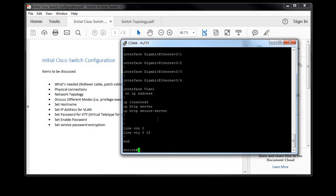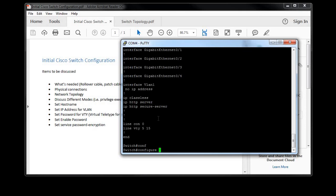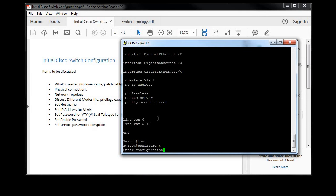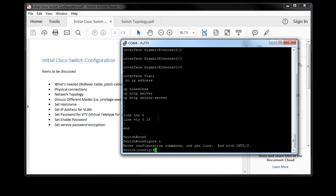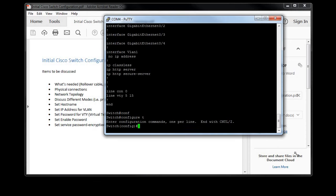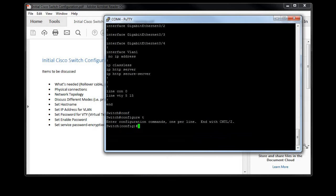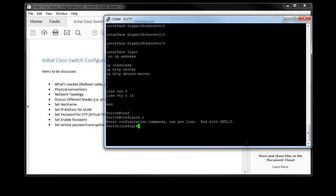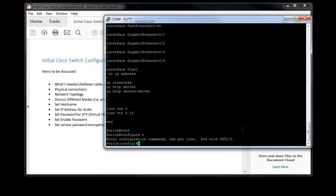The next mode then I'm going to go over is global configuration. In order to do that, type in 'config' or 'configure' and then 'T' for terminal. And now we're in global configuration mode. This is where we start making our changes. First thing I can do is set the host name, because as you can see right now it's just set to switch, which is a little boring.